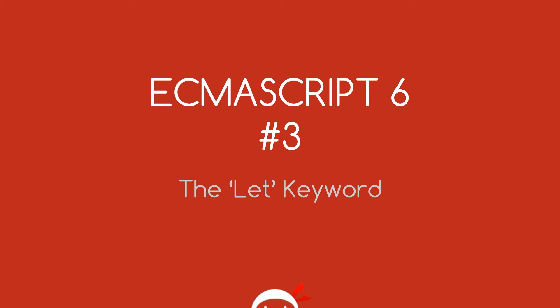Yo, what's happening guys? Welcome to your third ECMAScript 6 tutorial and in this video we're going to talk about the let keyword.